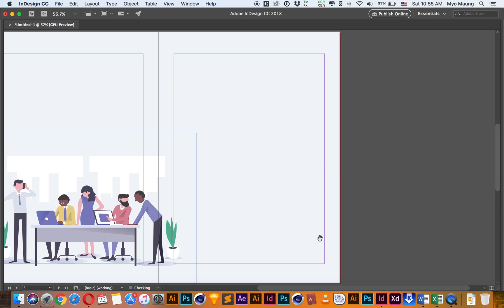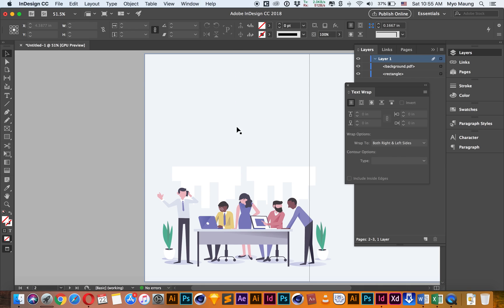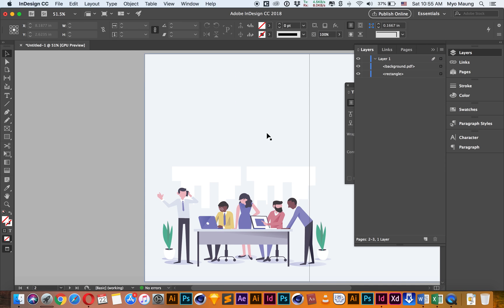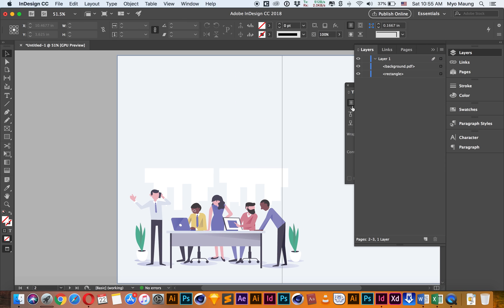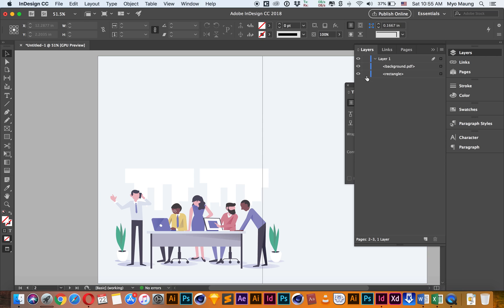This is the background of the image, and the background of the image is the background of the image.